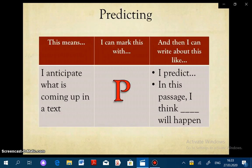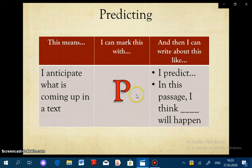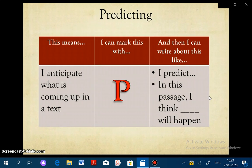Let's get started first with predicting. As I introduce each strategy, I'm going to show you this chart. The first column focuses on a student-friendly definition, so predicting means that you're anticipating what's coming up in the text. The symbol here indicates how you'll use this strategy in your annotations. And finally, the last column provides sentence steps that will allow you to communicate your thoughts when using this strategy.